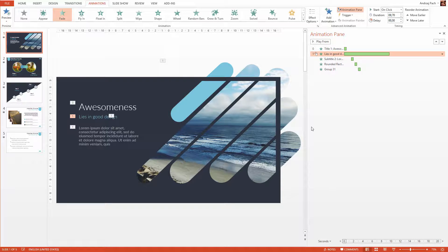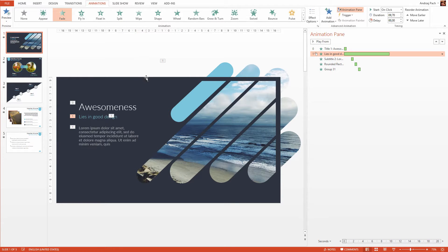Thank you very much for your attention in this lesson about animation. I hope this was interesting because it's a bit more complex topic. But once you get it and train it on a few presentations, there is absolutely no problem working with animation in PowerPoint.